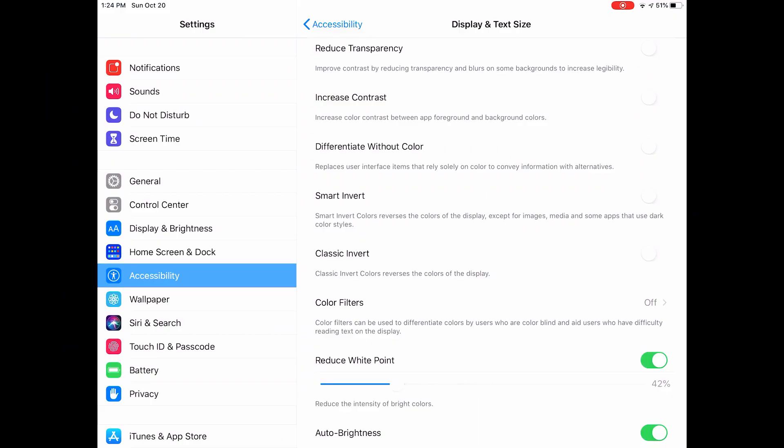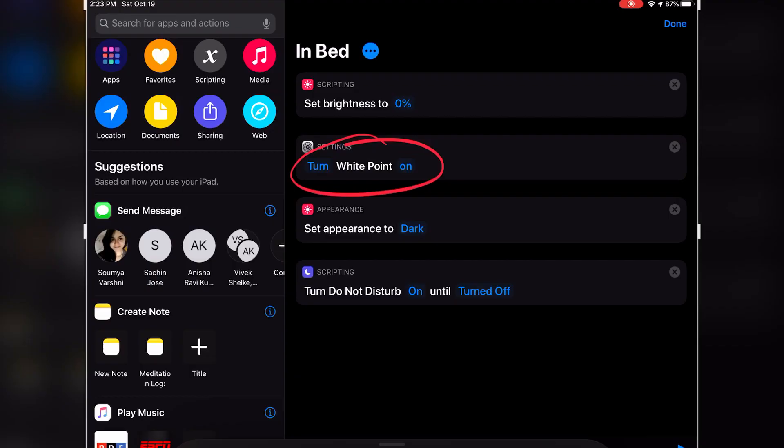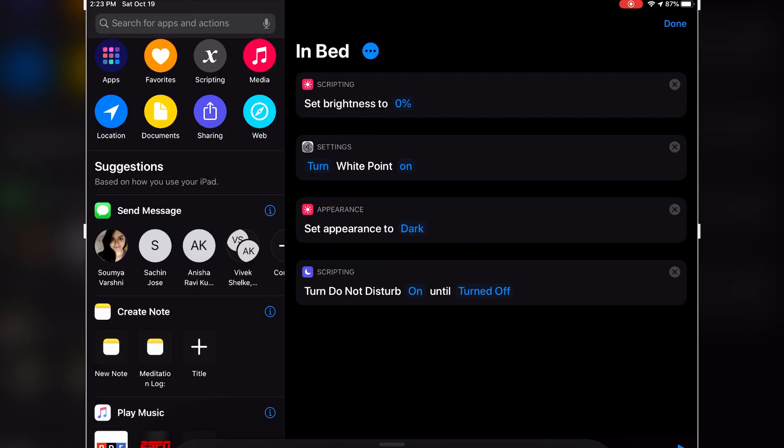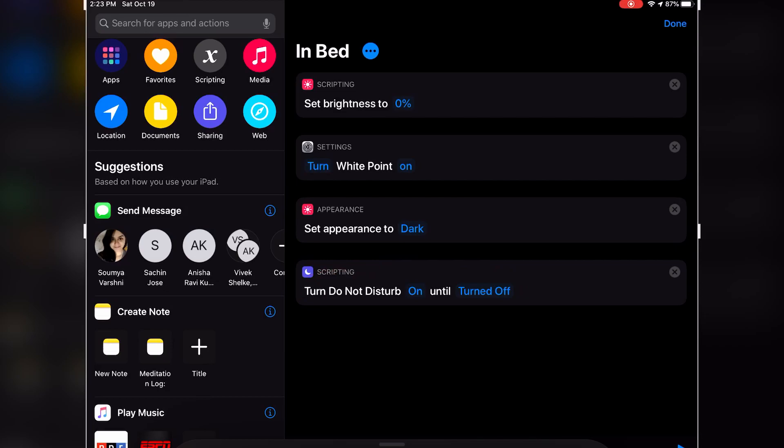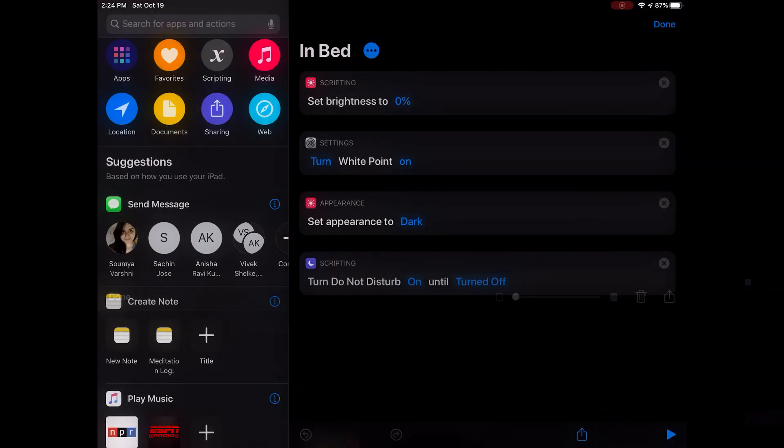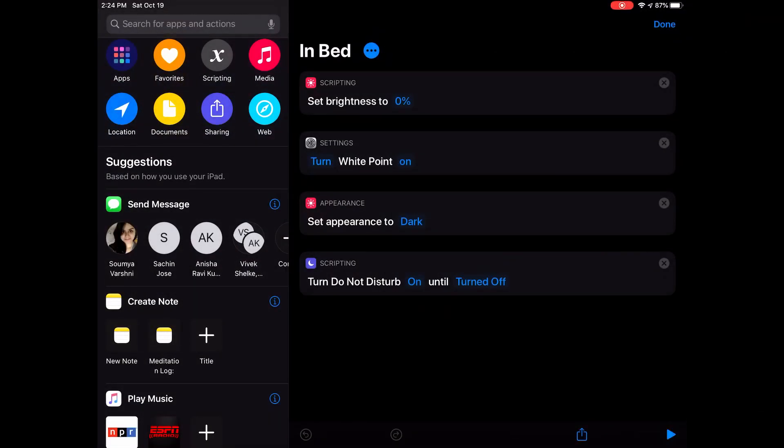You can actually configure the Reduce White Point setting in accessibility settings, depending on how dark you want your iPad to be. This shortcut also turns on the dark mode, just in case I turned it off for some reason during the day. And lastly, it turns on Do Not Disturb mode, so I'm not bombarded by a ton of notifications for no reason in the middle of the night.